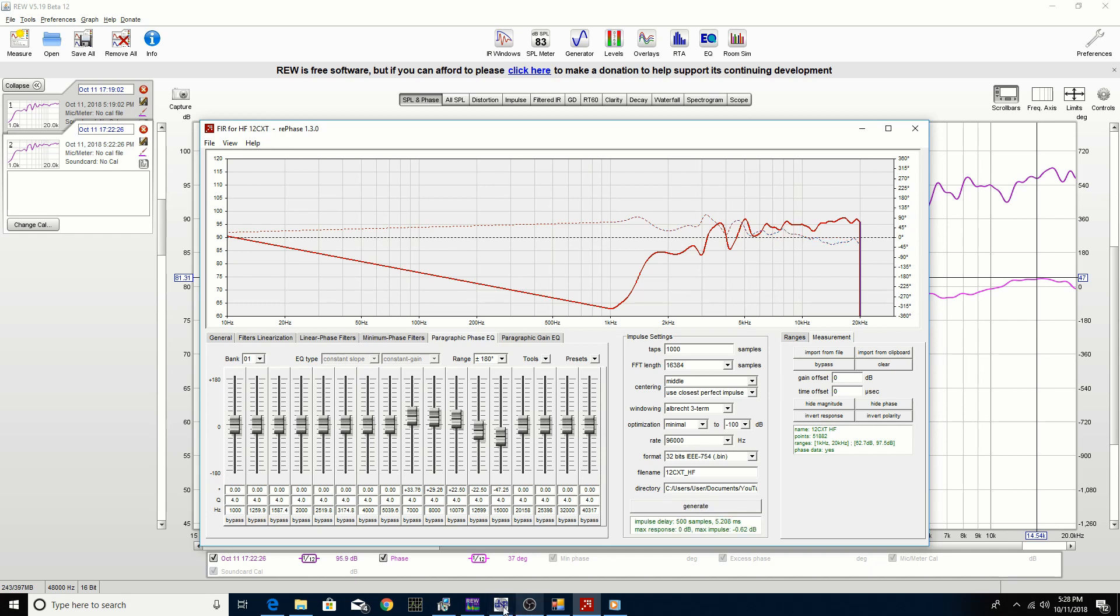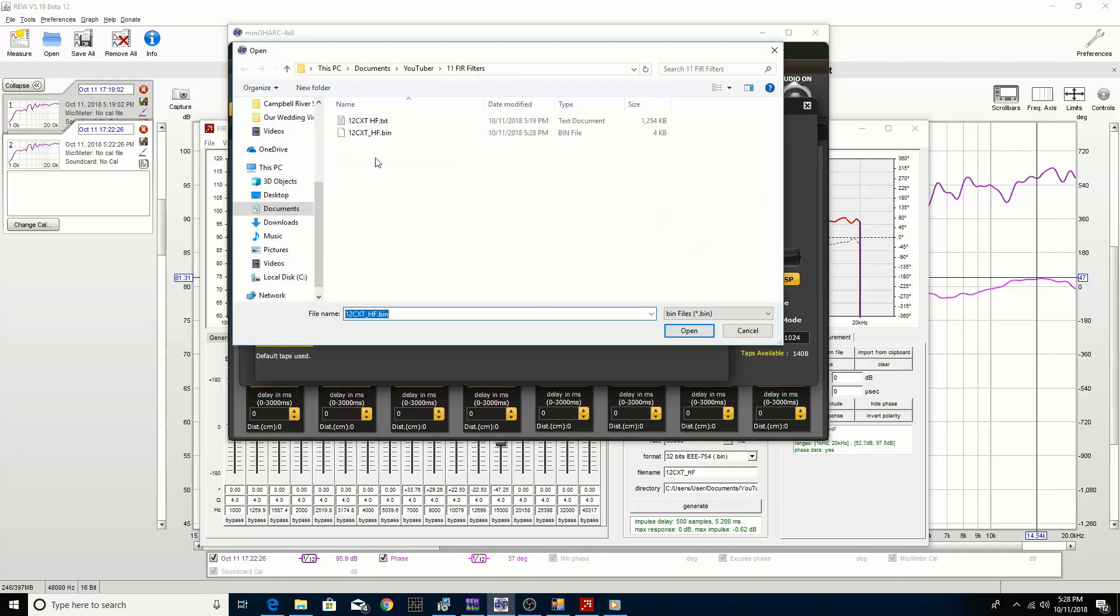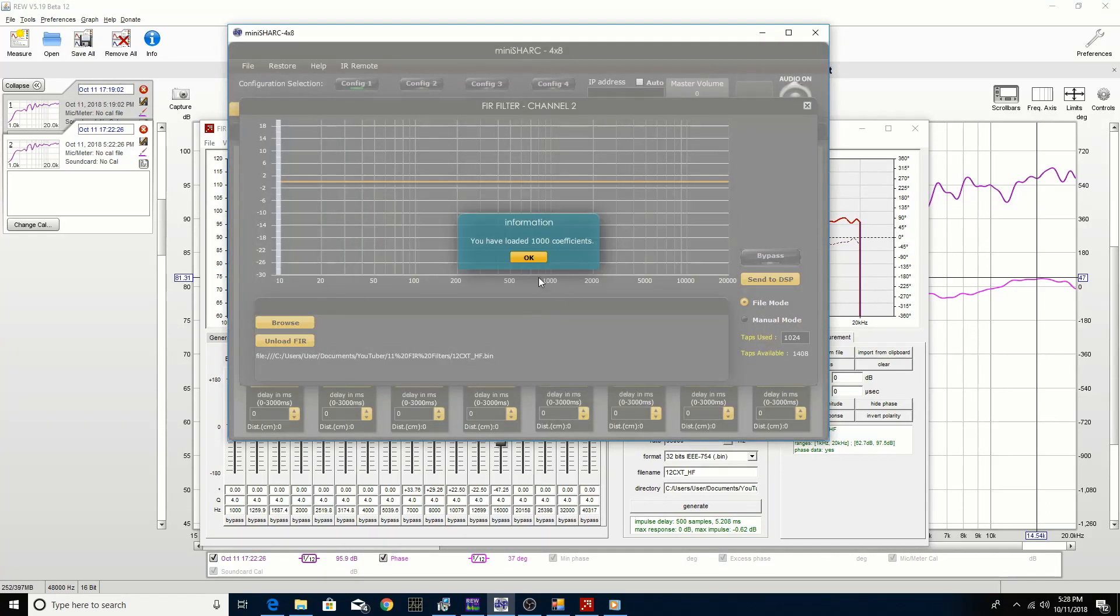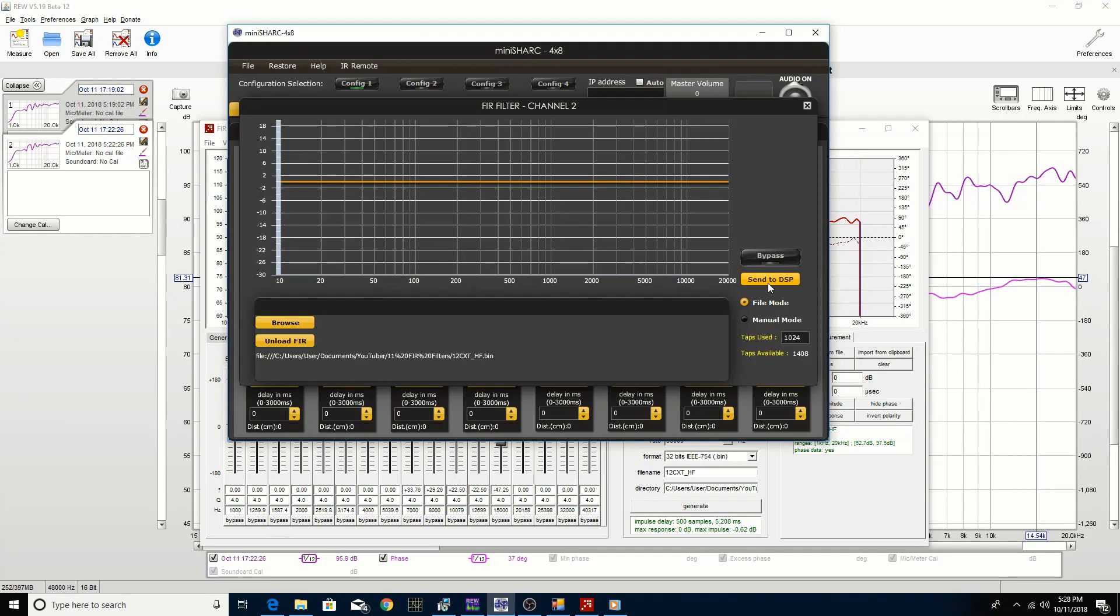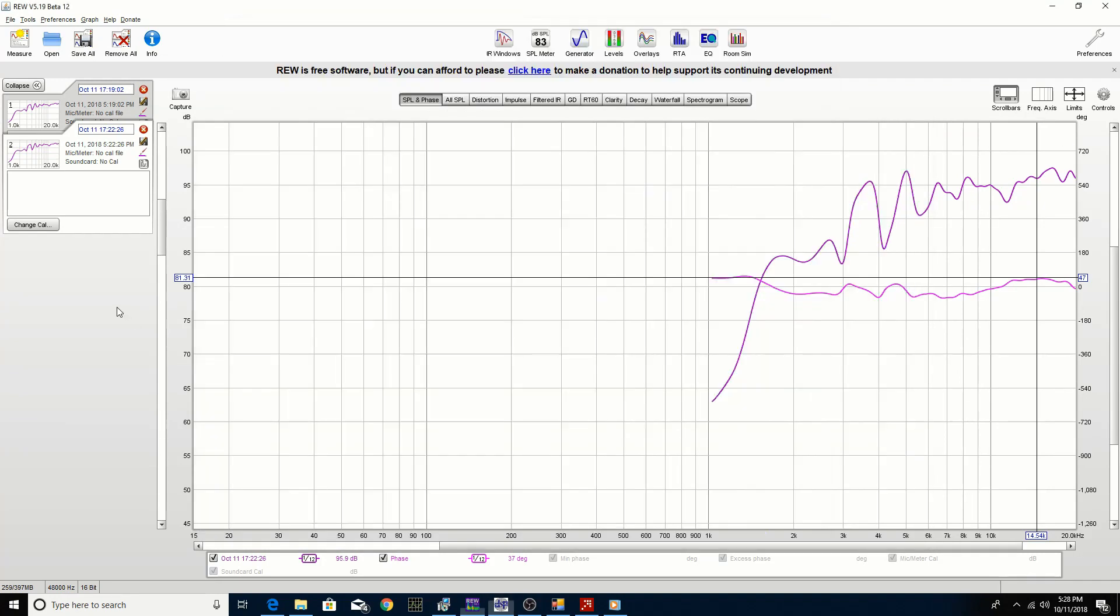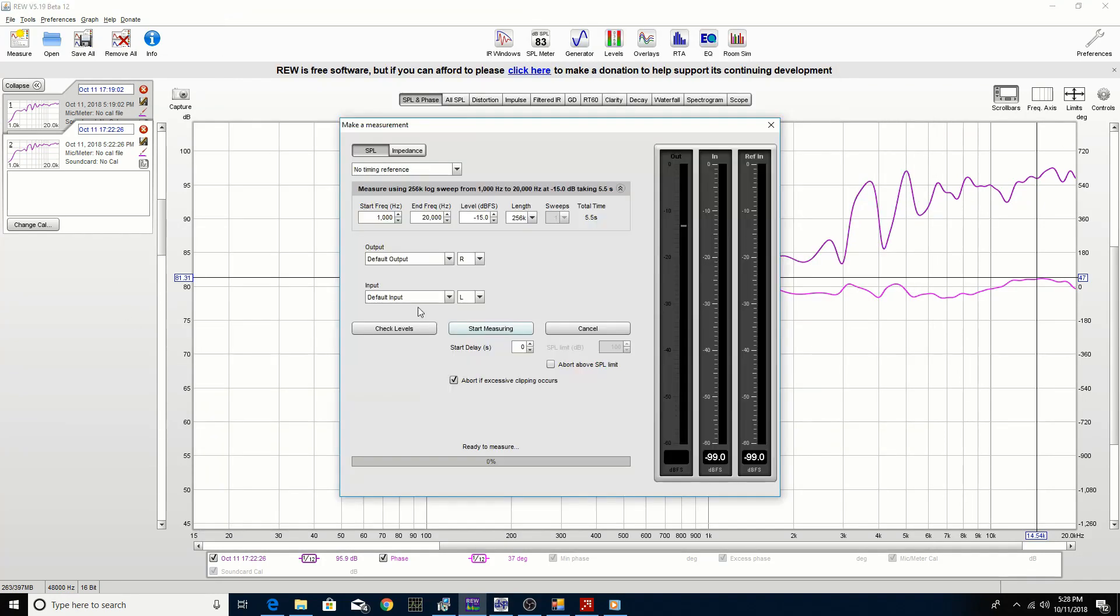Go back into the miniDSP and browse for the file again to reload because we're just overwriting the file, and then send to the DSP. Do another measurement.